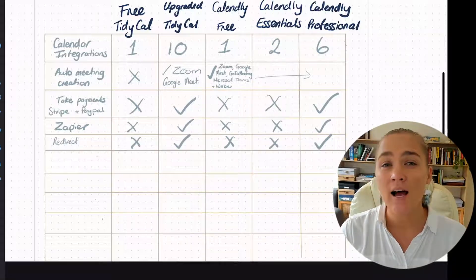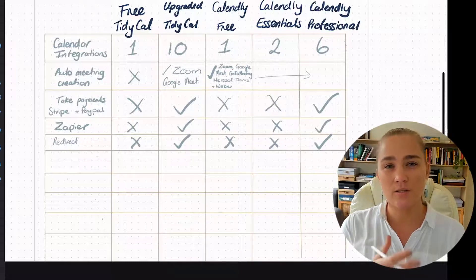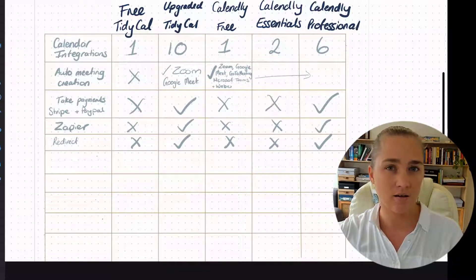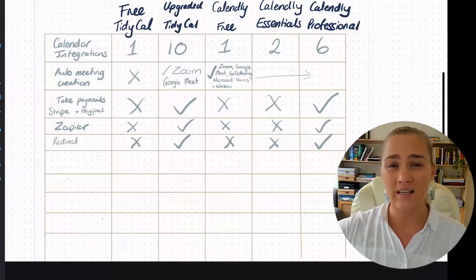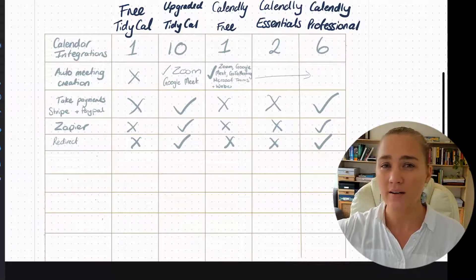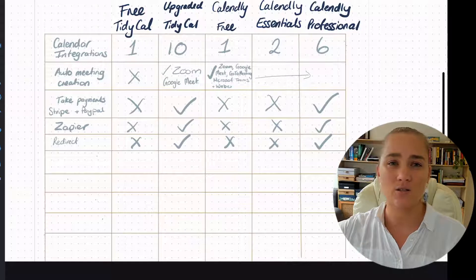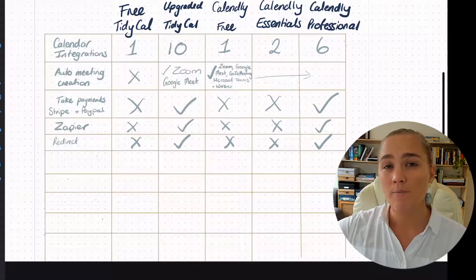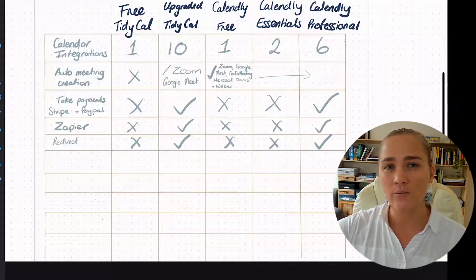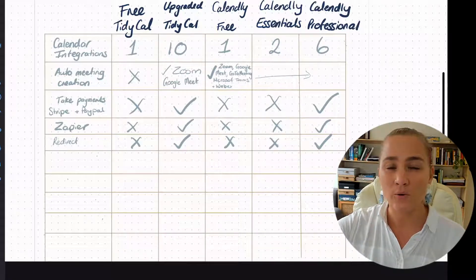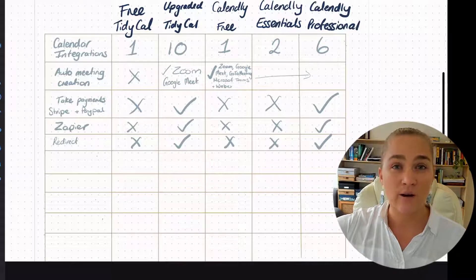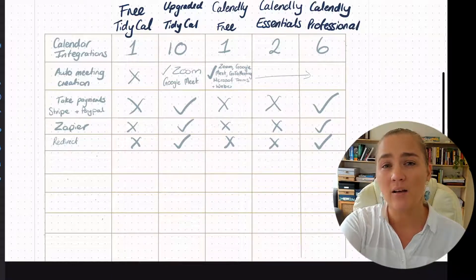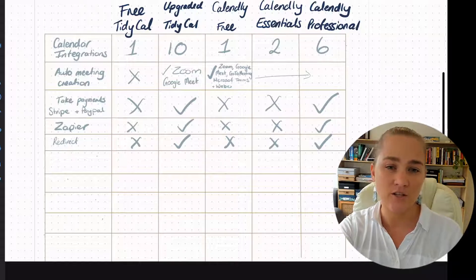Next up is the option to redirect after someone's booked. Do you want them to go to the generic confirmation page, or do you want to send them somewhere specific? Most of the time this isn't essential, but you might want to send them back to your website, have them consume some blog content, or get them straight to a page with something you need them to do before their session. As you can see, the upgraded TidyCal supports this, and so does Calendly Professional.